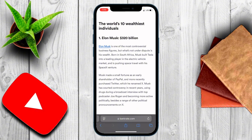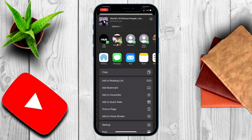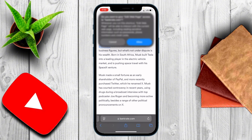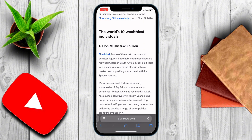To do this, hit the Share button at the bottom, and scroll all the way down to 'Edit Web Page'. You'll see it there since we've already added it to our shortcuts. Tap it and allow the operation to work.